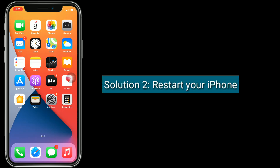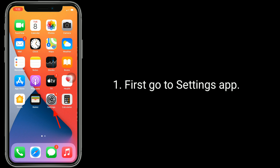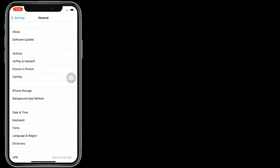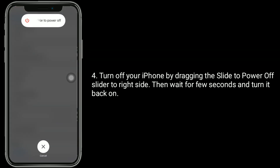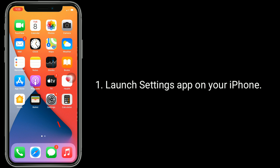Solution two is to restart your iPhone. Go to the Settings app, find and tap on General, scroll down to the bottom, and tap Shut Down. Turn off your iPhone by dragging the power off slider to the right side, then wait a few seconds and turn it back on.